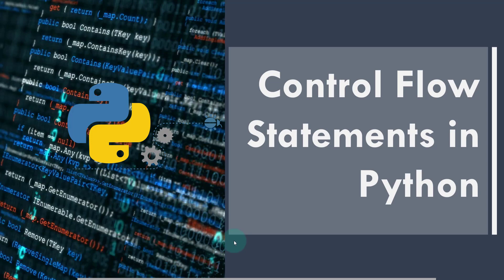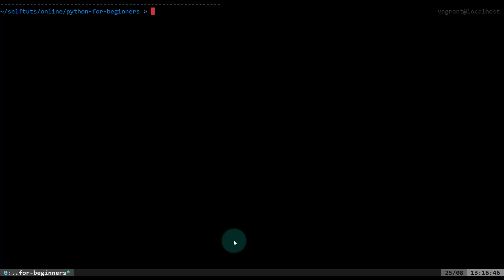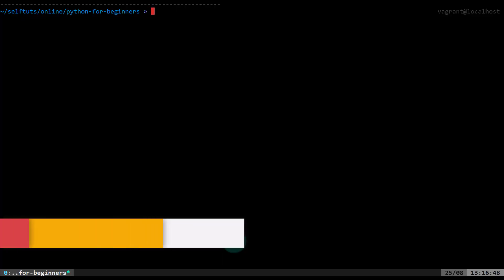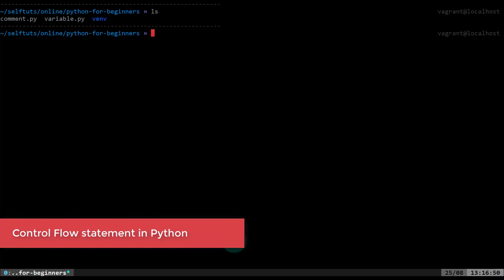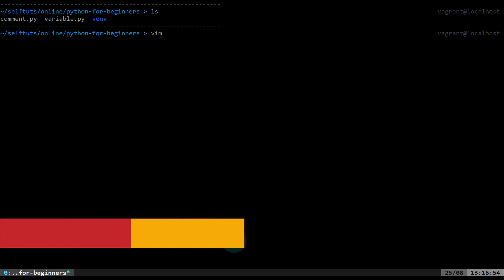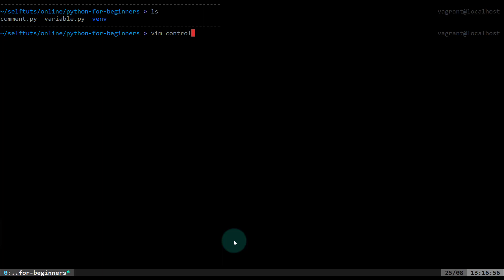Now we'll go to our terminal where we do our programming. We'll do an ls here and you can see two files present from previous videos. Now we'll create a new file called control_flow.py. This is the new file we'll create and write our code in.